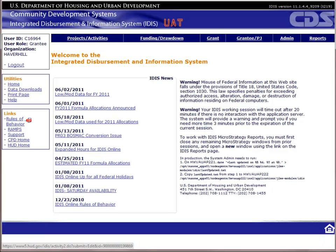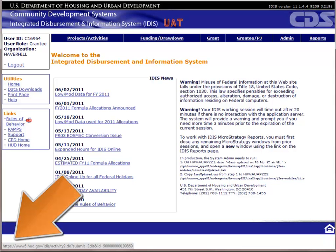This is the data entry portion for activity funding. In this video we will walk through the process of funding an activity. The best way to learn IDIS is to get hands-on practice. I encourage you to log on to the UAT version of IDIS and enter the data as you follow the video. You can pause the video at any time by clicking the pause button in the lower left-hand corner.